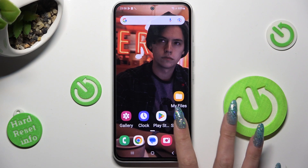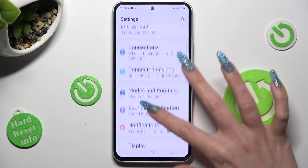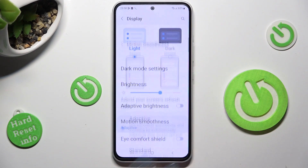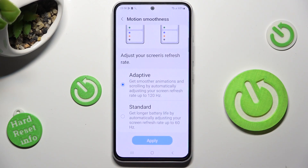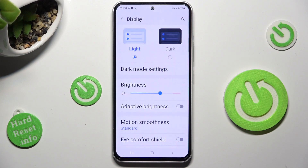First of all, go into settings and scroll down to access display. Now click on motion smoothness and tap on the best option for you, adaptive or standard. I will go with standard, so I have to click on it and save my changes by choosing apply. So when I do that, as you can see, the refresh rate of my Samsung has changed.